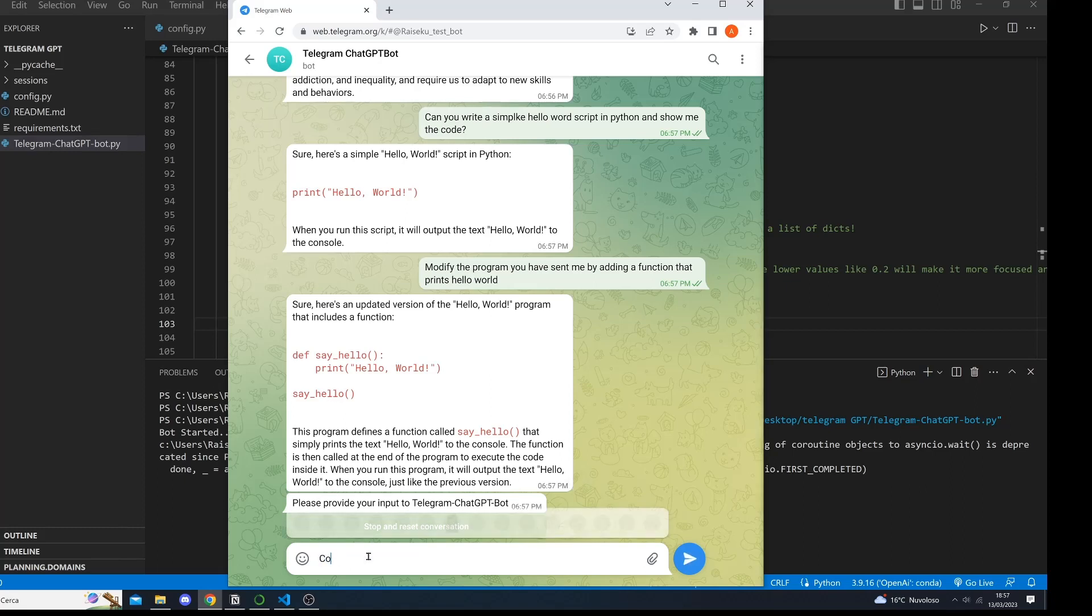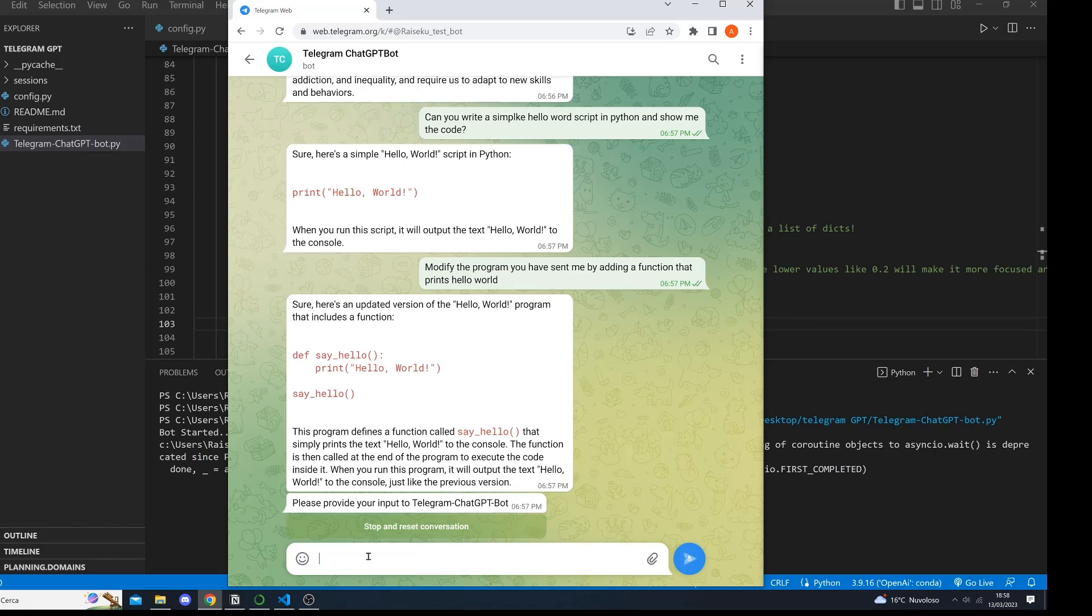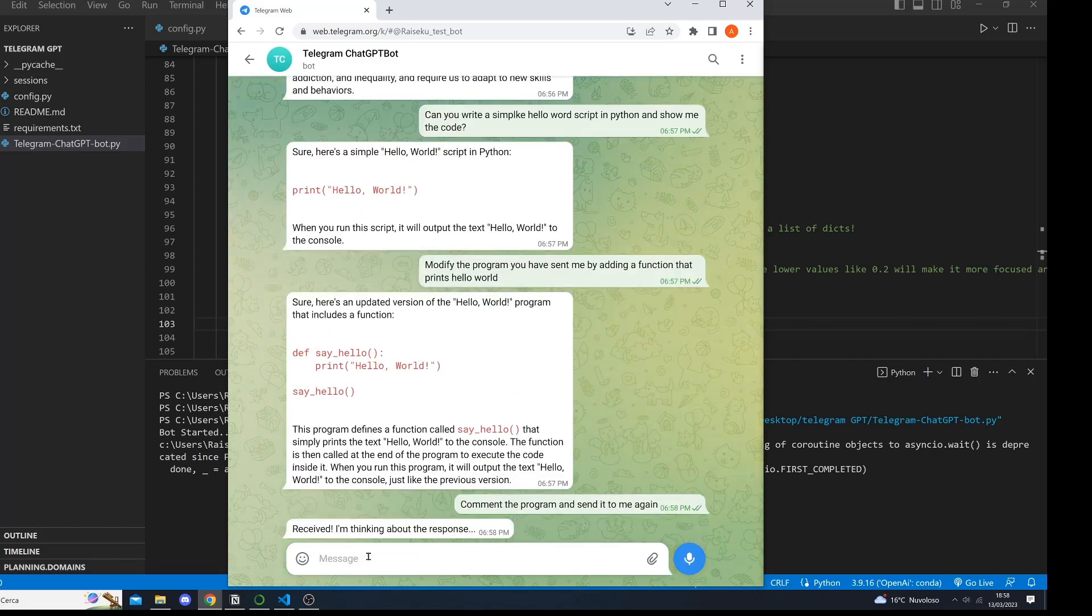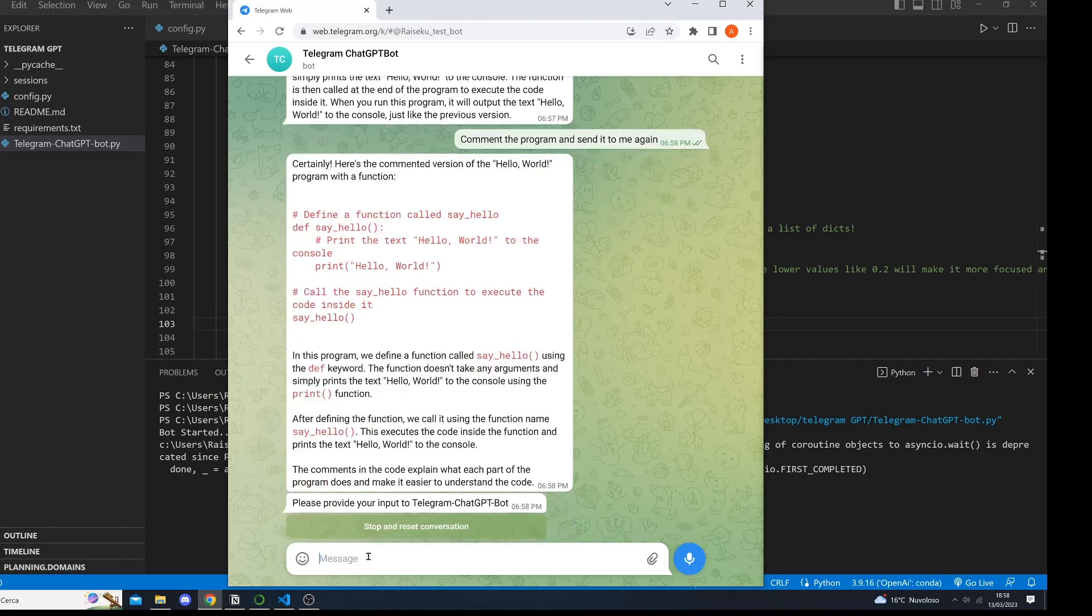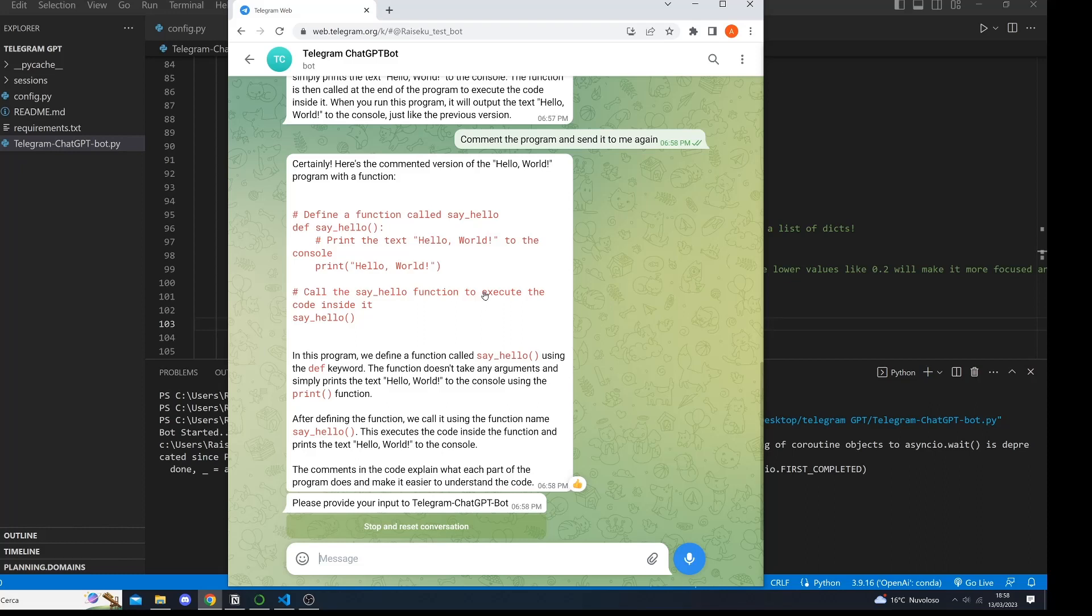So let's say comment the program and send it to me again. Let's see what it does. Perfect, define a function called say hello, print the text hello world to the console, call the say hello function to execute the code inside it. All right, this looks perfect.